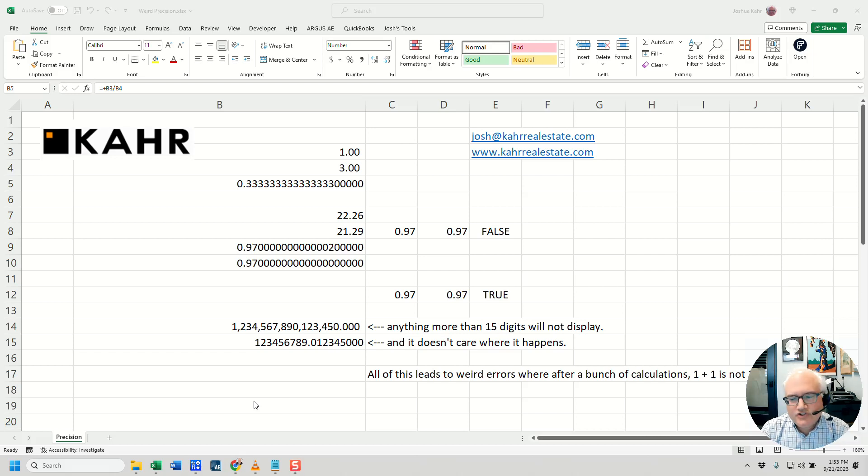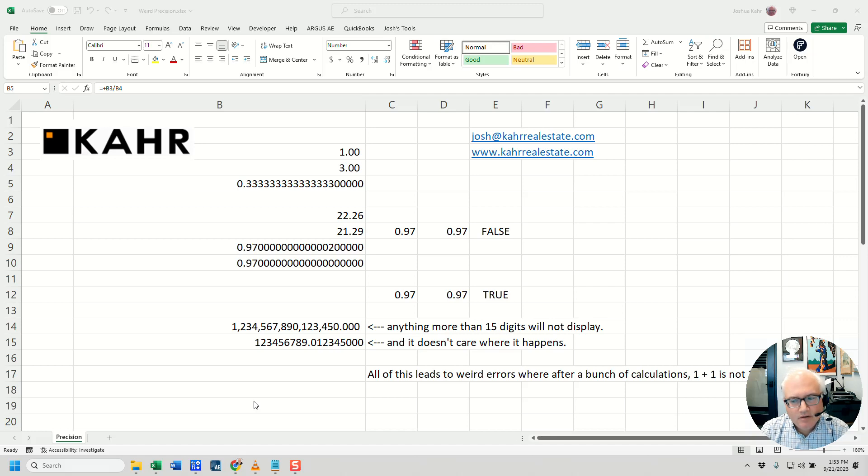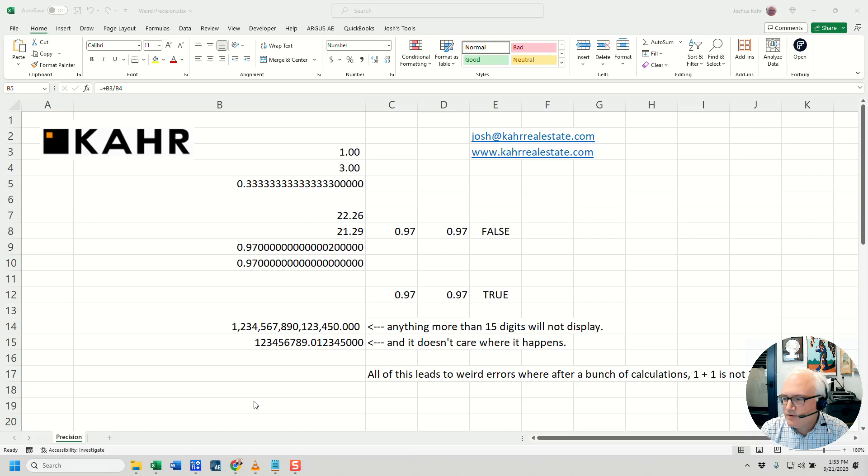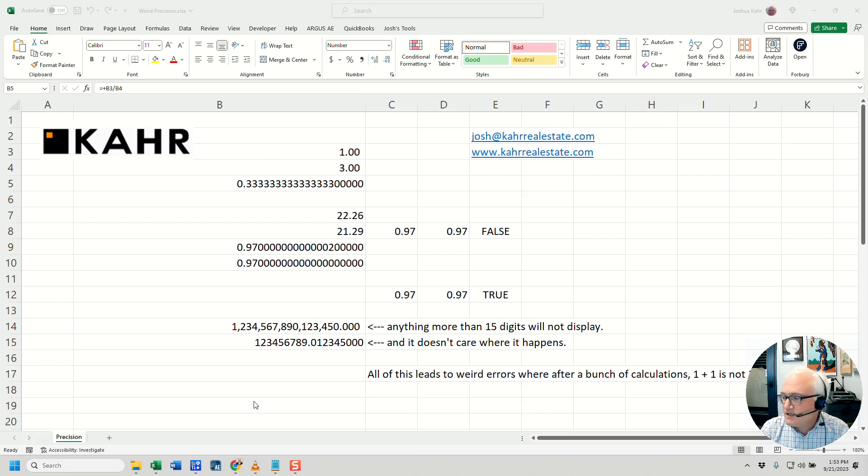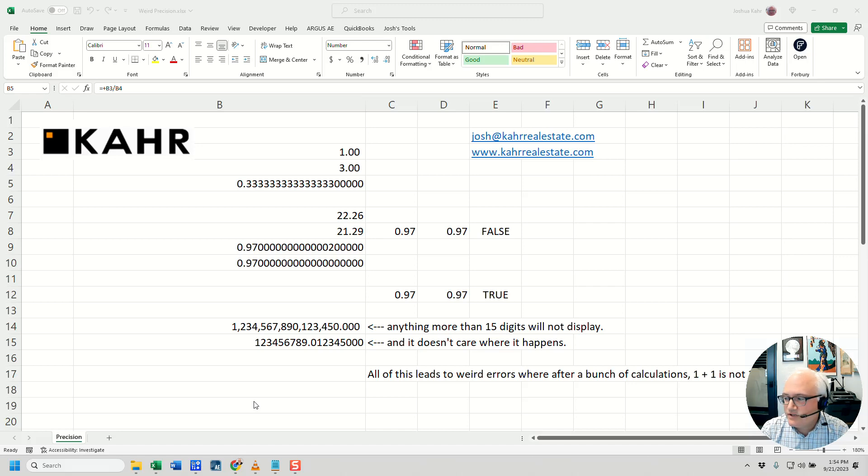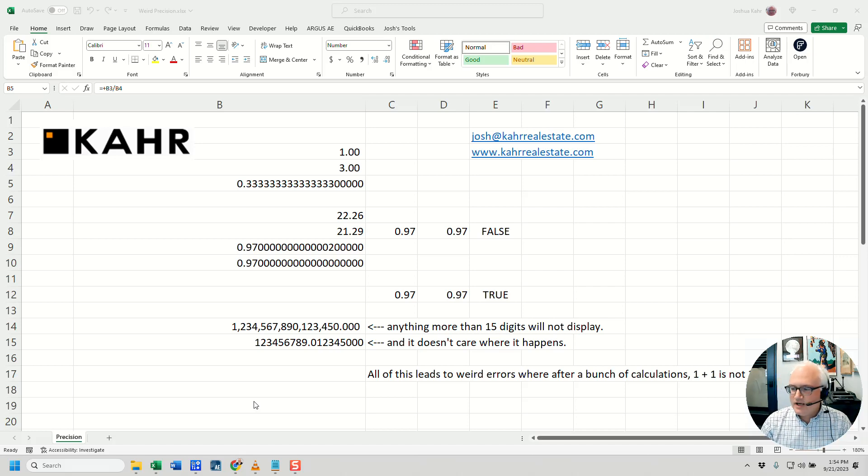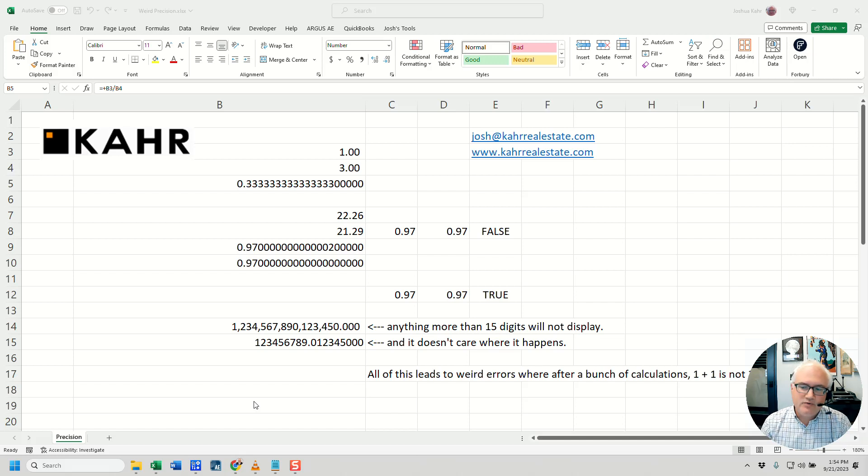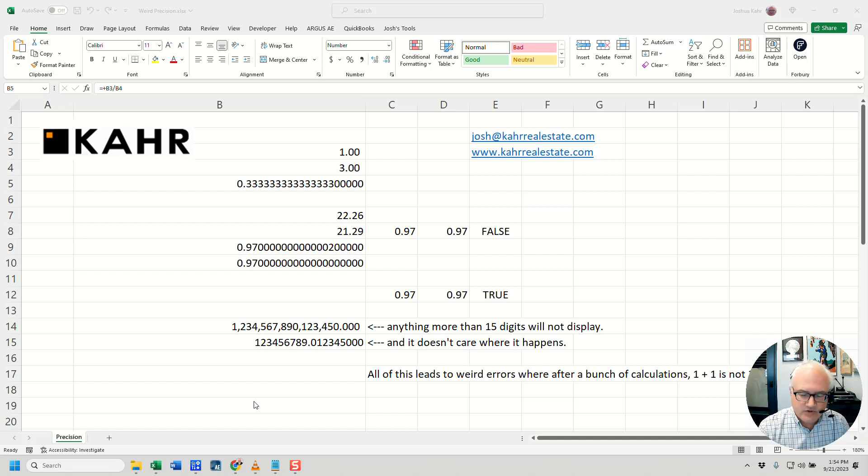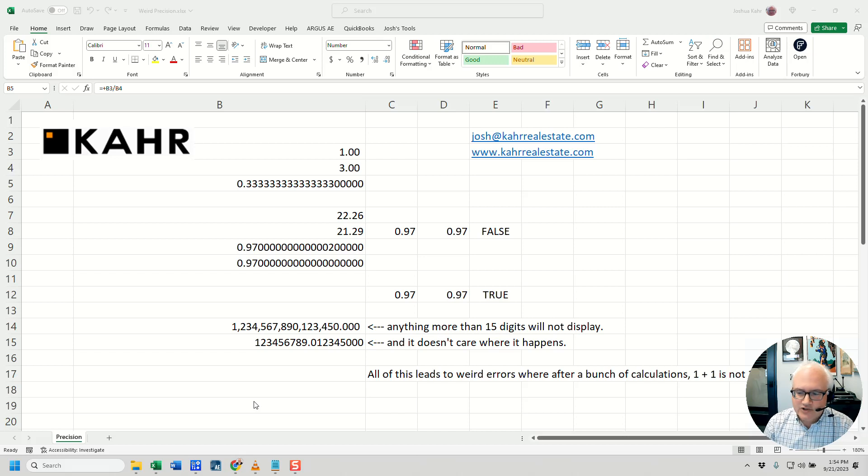Hello, this is Josh Carr, and today I'd like to talk to you about checksums, precision in Excel, and why your checksums aren't working the way you'd expect. Before I get started, if you enjoy this sort of content, I teach classes on Excel for real estate analysis. You can attend in person in New York City or over Zoom. If you'd like to read more about my classes or sign up, please check out my website at www.kahrrealestate.com.